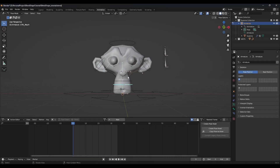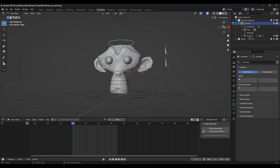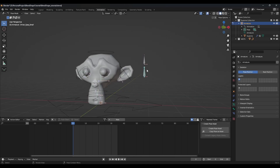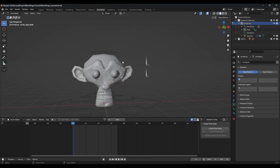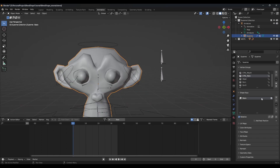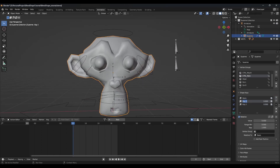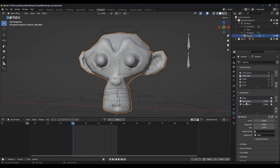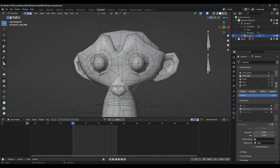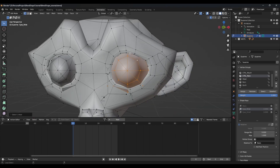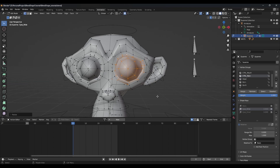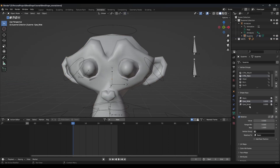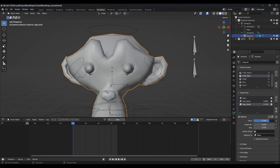I've already created a rig for Suzanne and we have two driver bones named appropriately: driver eyes small and driver eyes wide. Next we're going to select the model and create two blend shapes — we're going to call these eyes wide and eyes small. With them selected, go into edit mode and with X mirroring enabled, we turn on proportional editing and just scale them up.